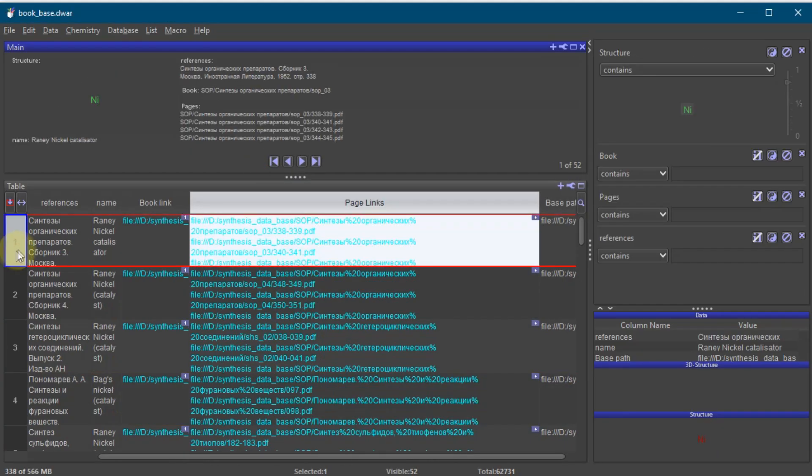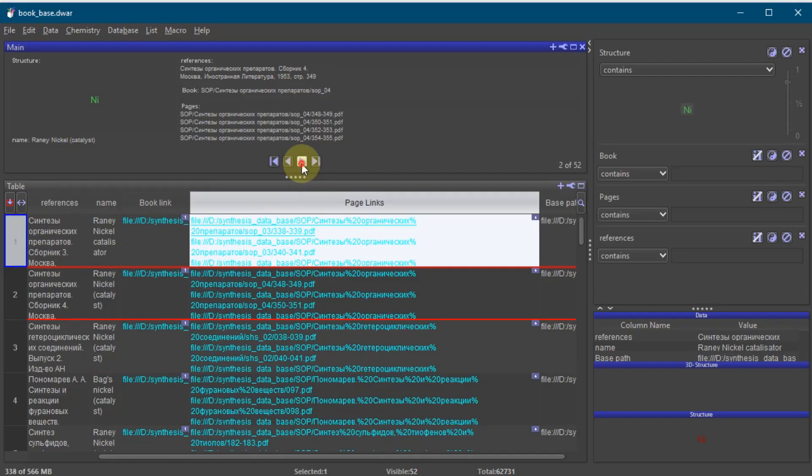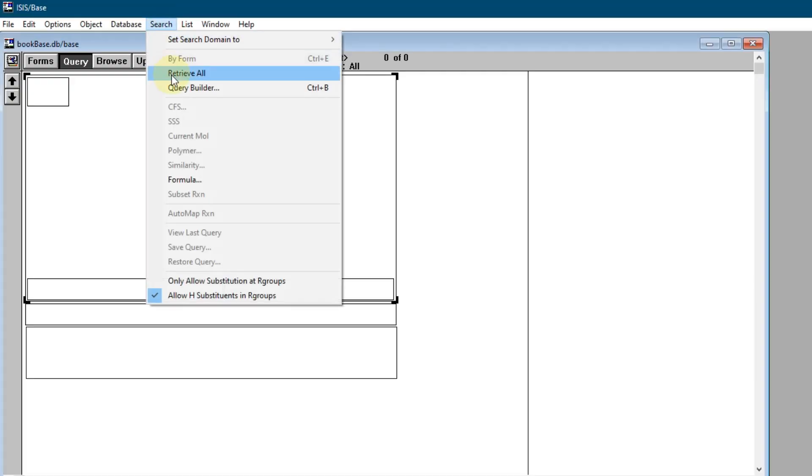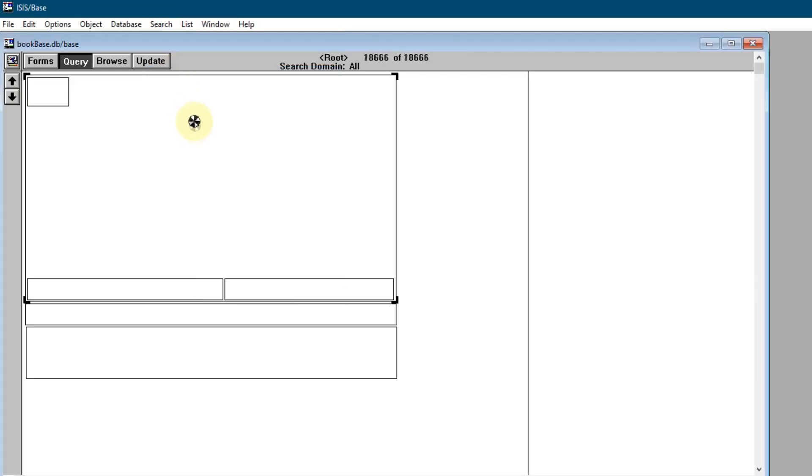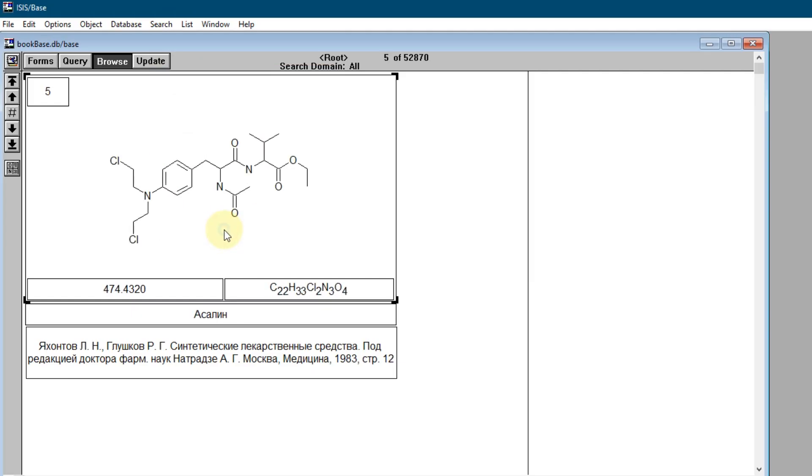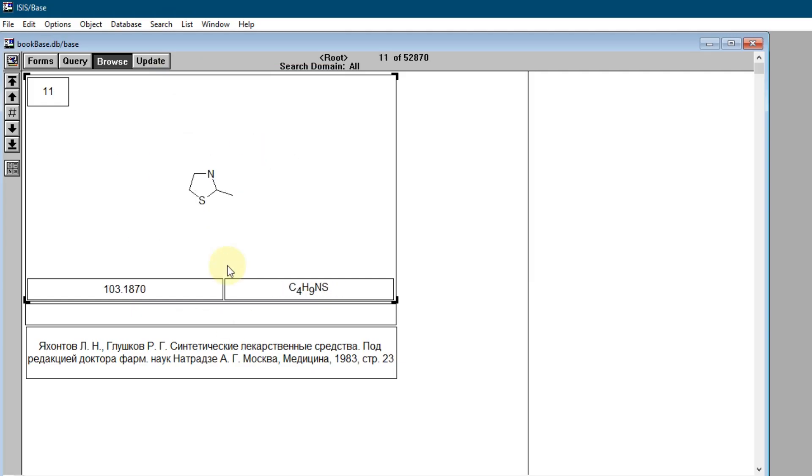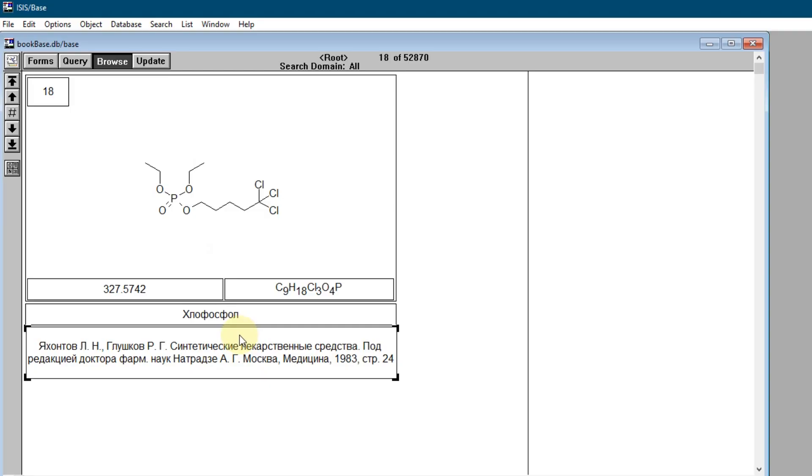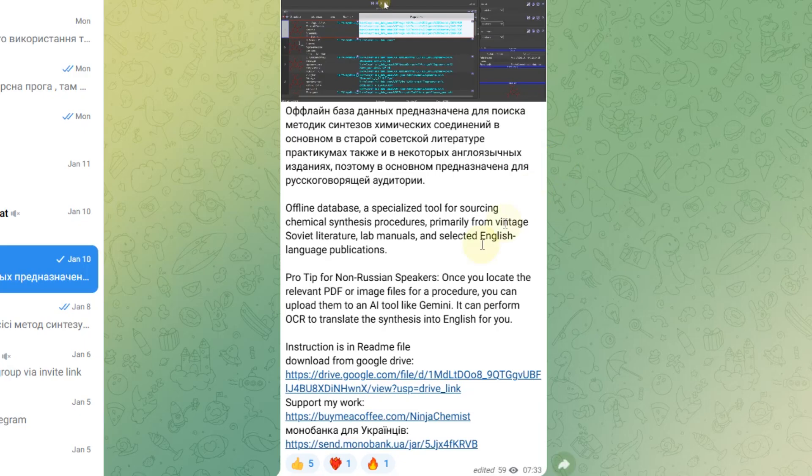Historically this database was used in almost every Ukrainian research institute. It looked like this and ran on the now defunct ISIS base. In the original version you had to manually find the files in folders. I've ported everything to Data Warrior and added clickable links to the PDFs. Just make sure to read the instructions in the description to make the links work.